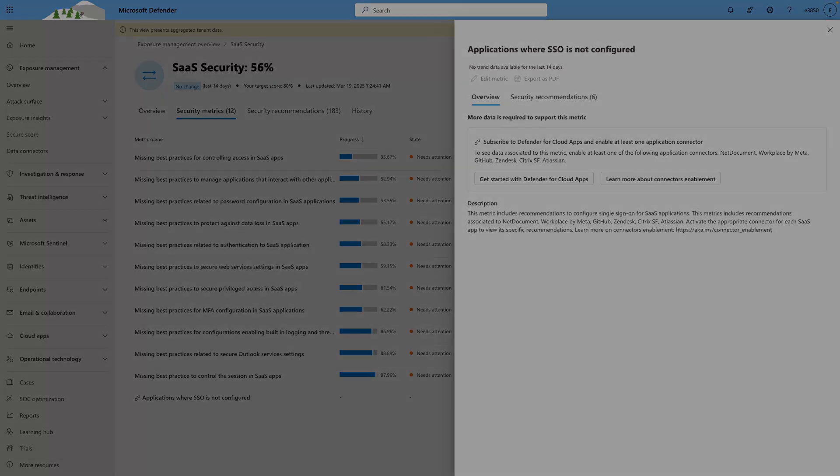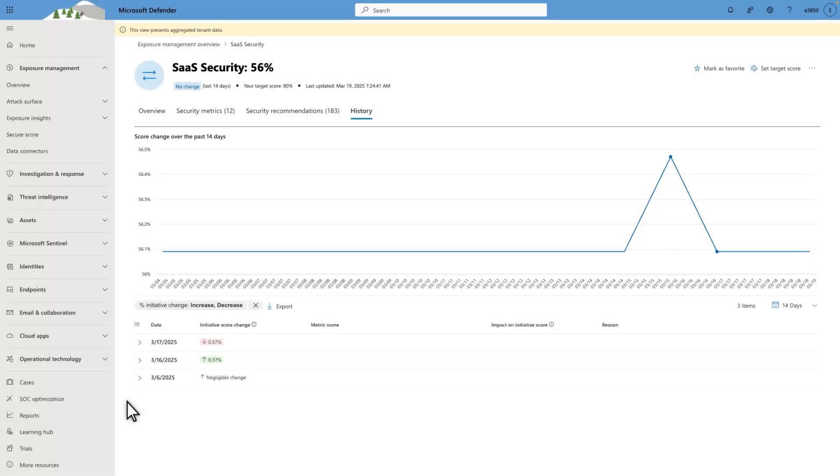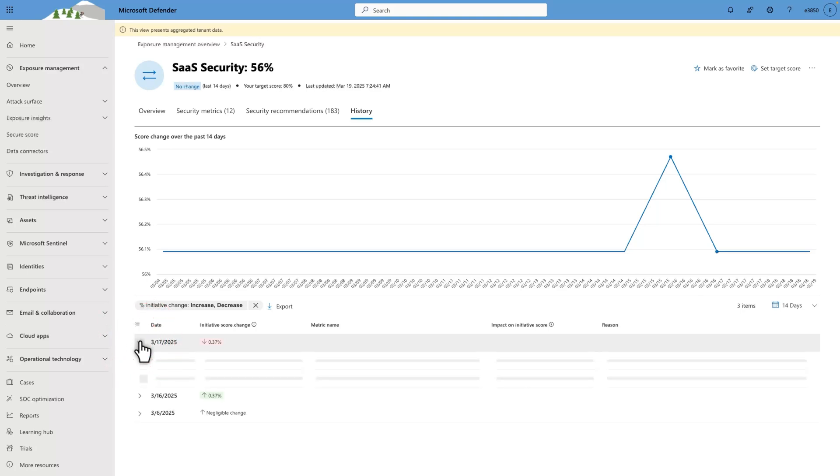Moving on, the SaaS Security Initiatives History tab shows you a detailed history of your score over the last 30 days. Expand any day in the list to see which metrics changed on that day and how much. The History tab is a great way to see your progress, or lack thereof, over the course of a month.